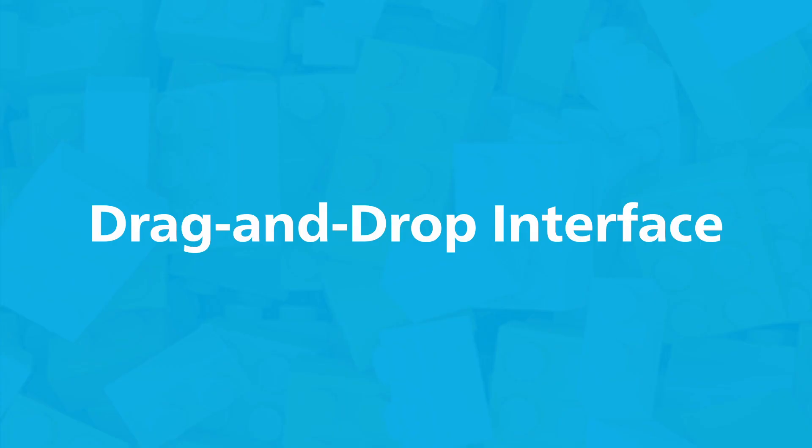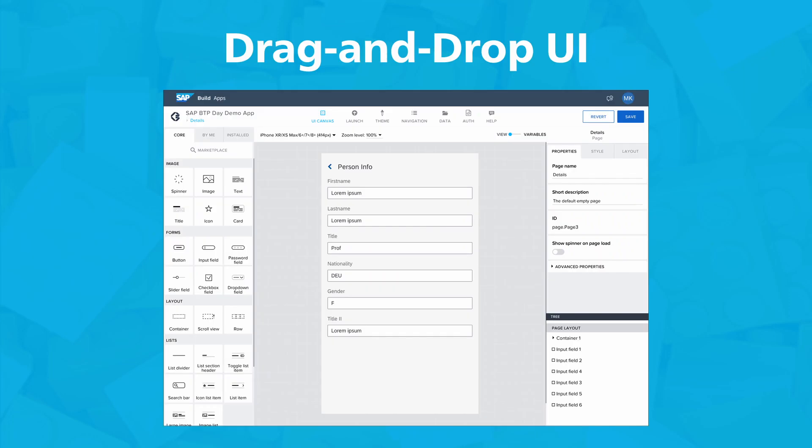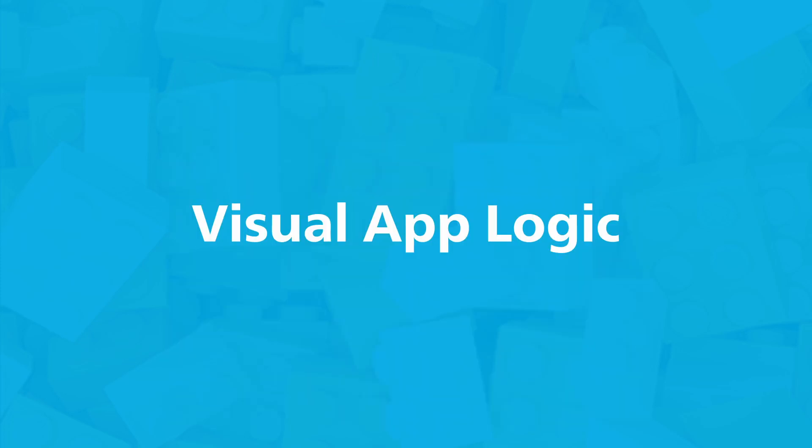SAP BuildApps contains an extensive array of reusable components to design engaging and uniform user interfaces with ease. The platform allows for rapid prototyping, with the capability to instantly preview changes, speeding up the design process. You can utilize the intuitive tools provided to improve your productivity and refine your UI development workflow.